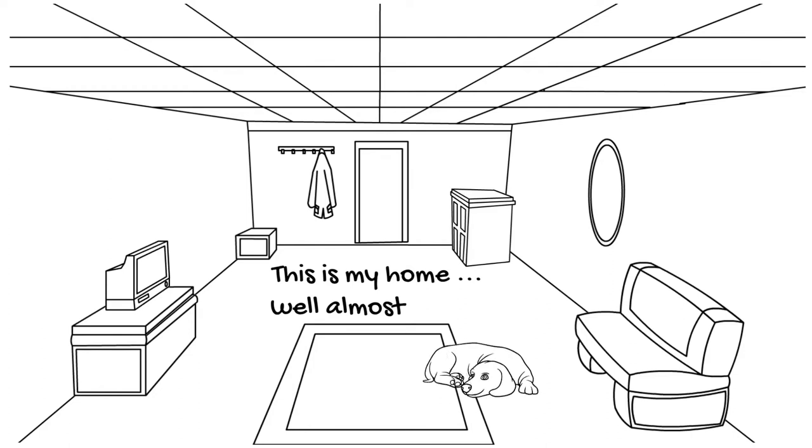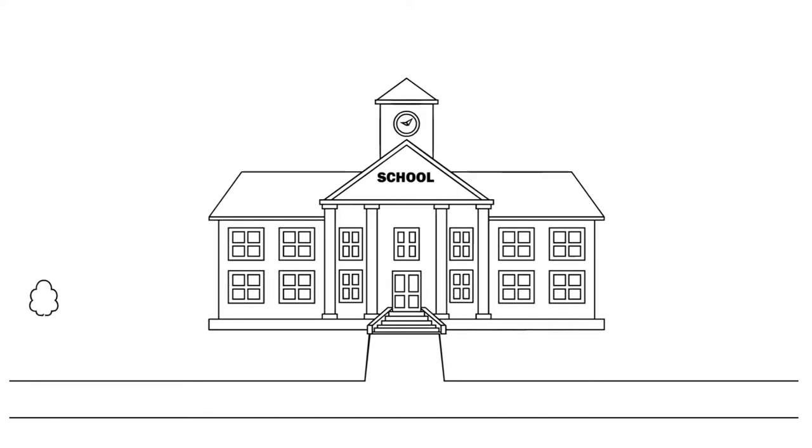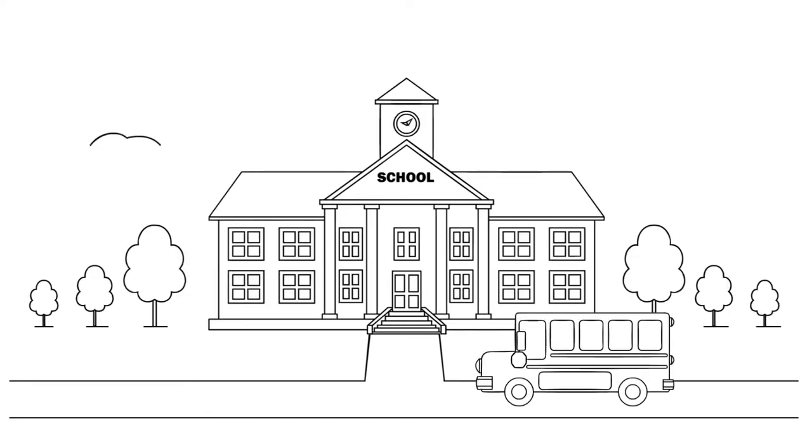This is where my mom works. I am so jealous that the kids get to see her when I don't.